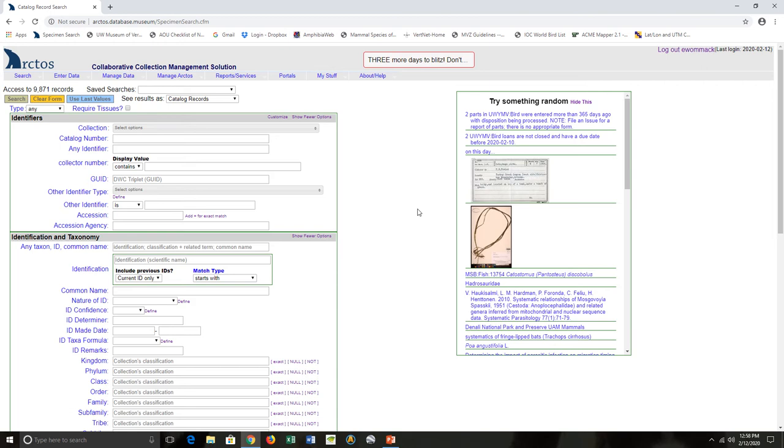They can be really important because a catalog object can actually have multiple parts associated with it. If we search within my collection for something interesting, say like an American kestrel...